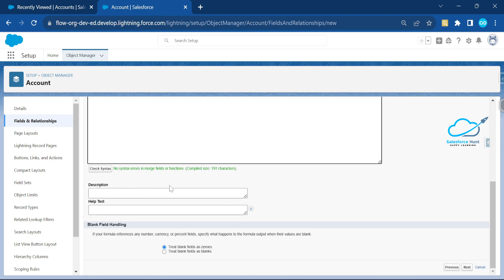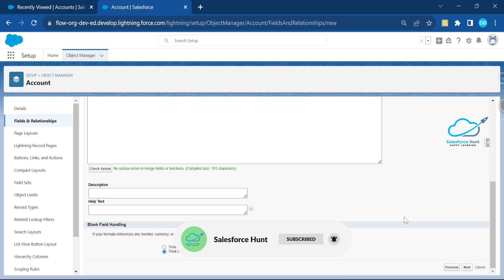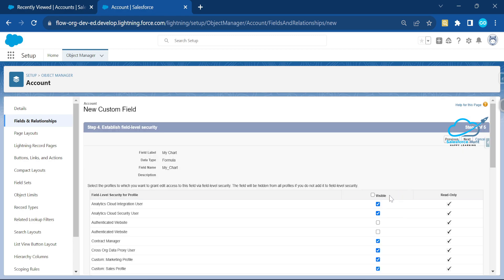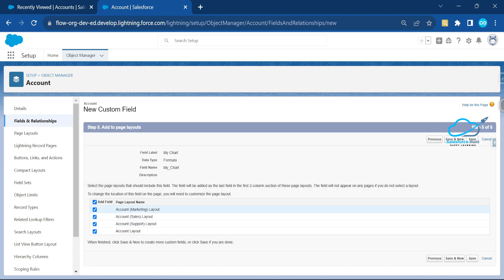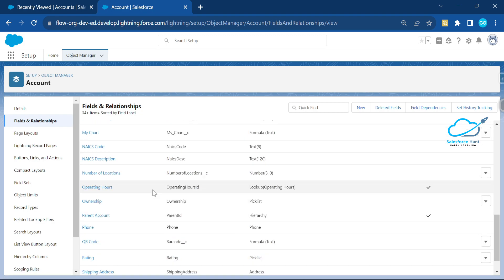Click 'Check Syntax' — you can see there are no syntax errors in merge fields or functions. For blank field handling, select 'blank' rather than zero, so it always treats blank fields as blank. Click Next, set FLS based on your requirement, click Next again, and select all page layouts for the Account object. Click Save.